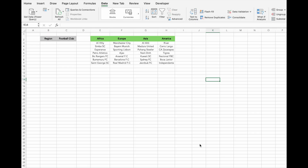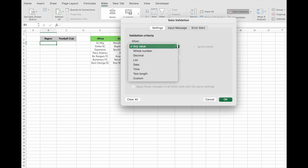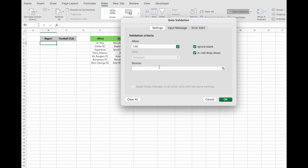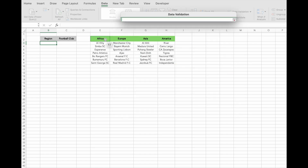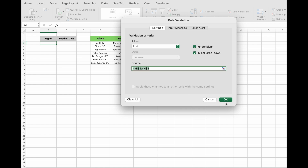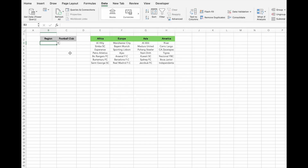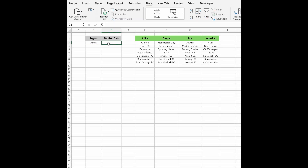To start, we need to create a drop-down menu for the regions. This is straightforward. Go to the Data tab and select Data Validation. In the pop-up that appears, choose the List option and set the list source to include all region names, e.g. from E2 to H2. Click OK, and now you'll see a drop-down containing all the regions. For example, if we select Africa, the drop-down is ready.